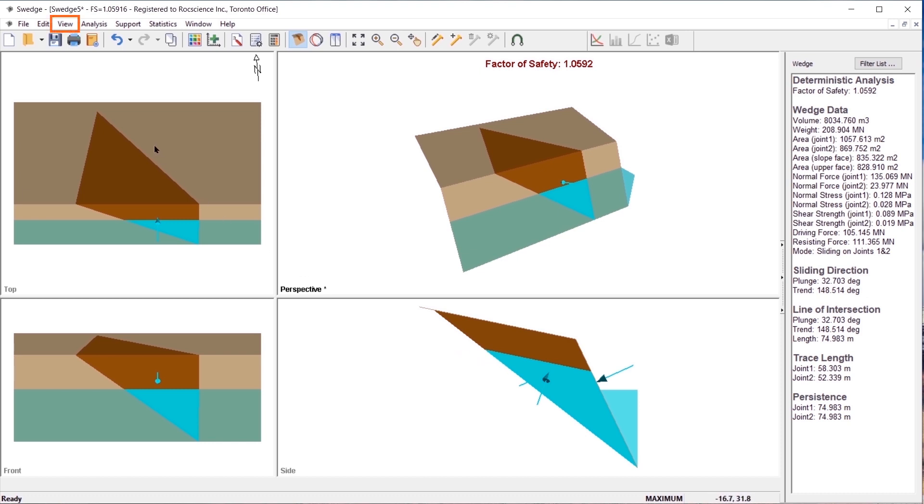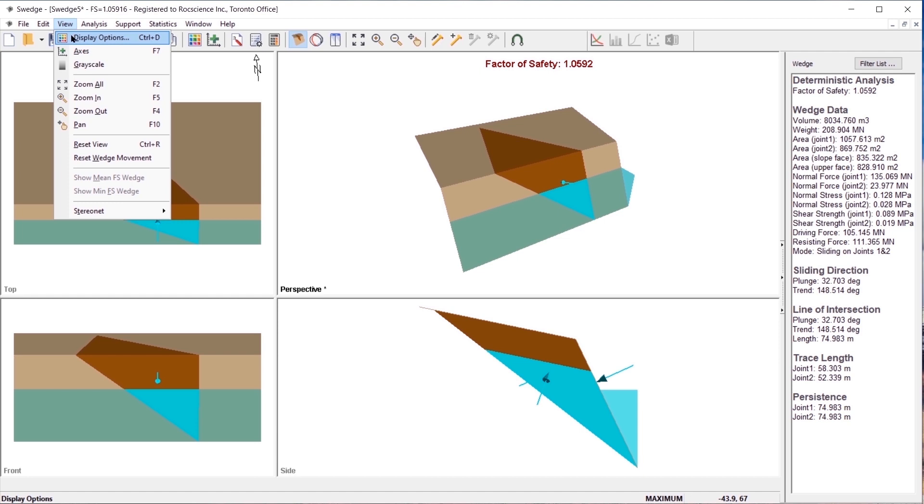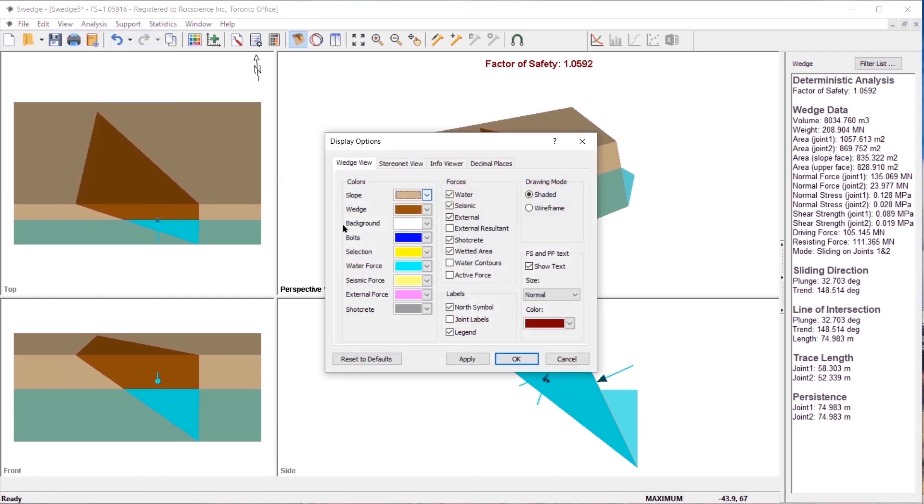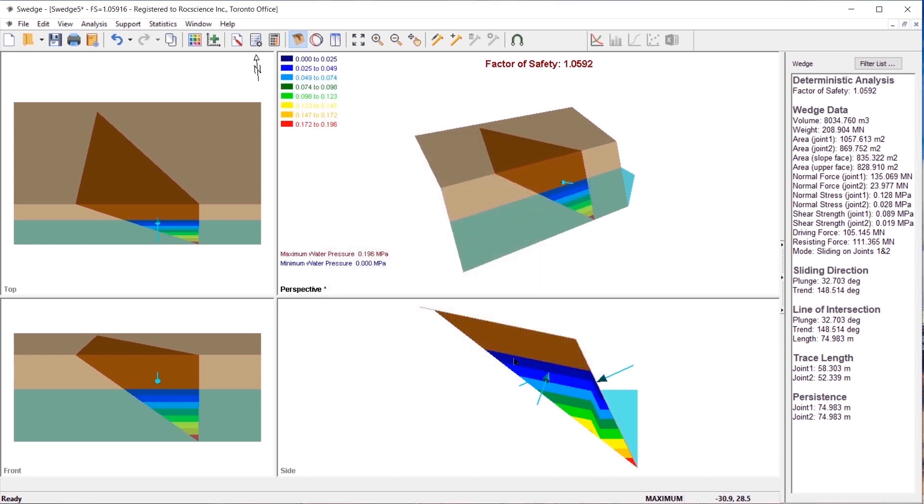Going back to the display options dialog, if you select water contours option and click OK, notice how the water pressure contours are now parallel to the water surfaces.